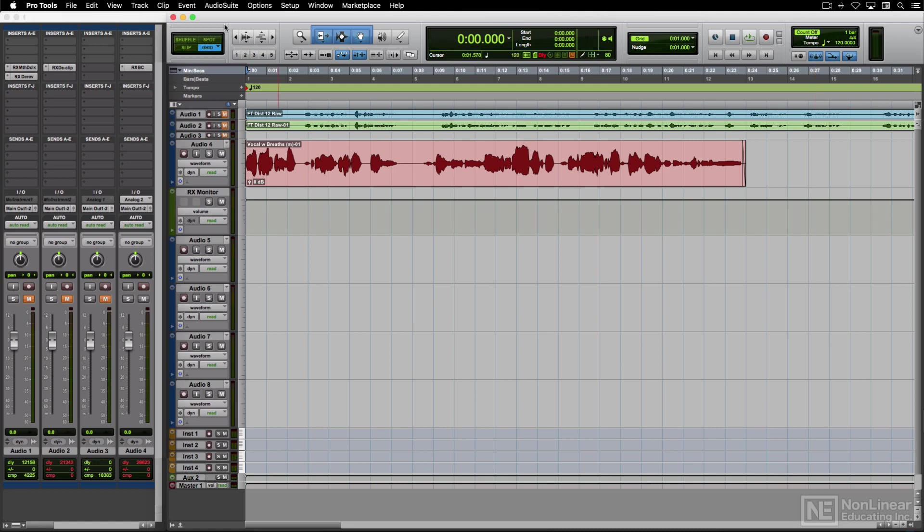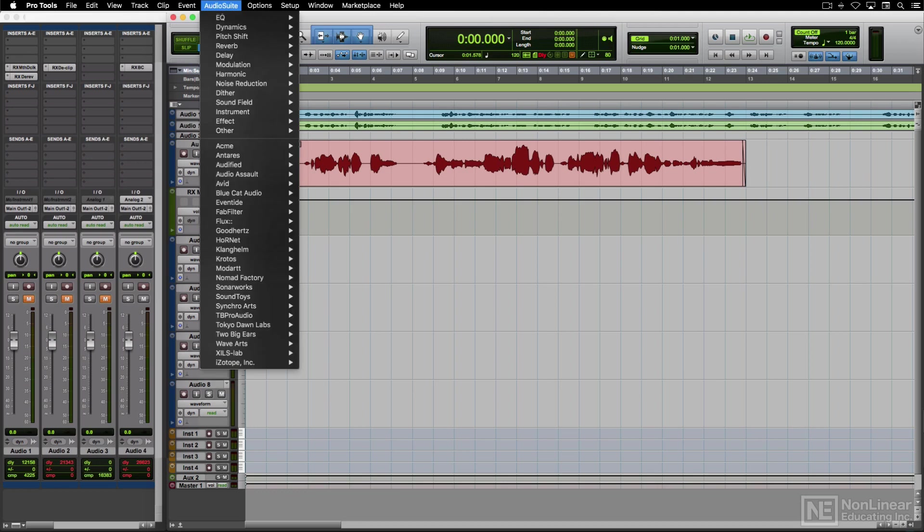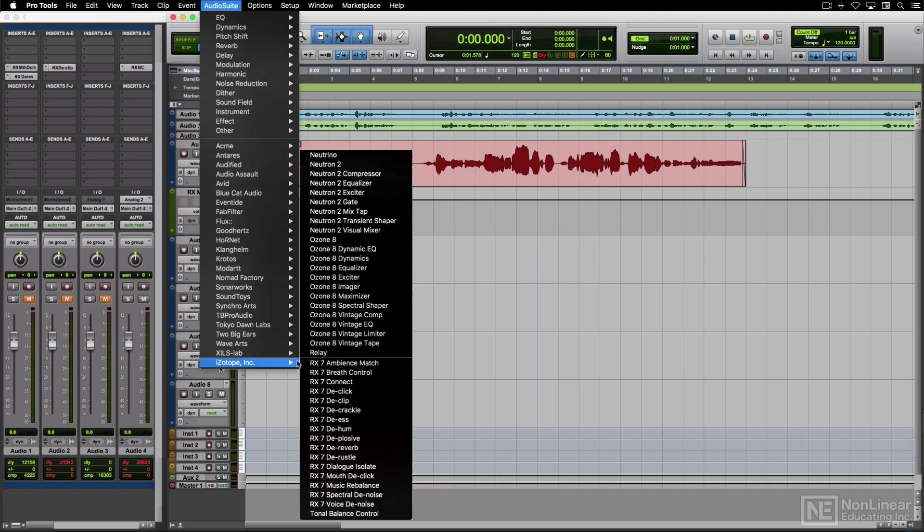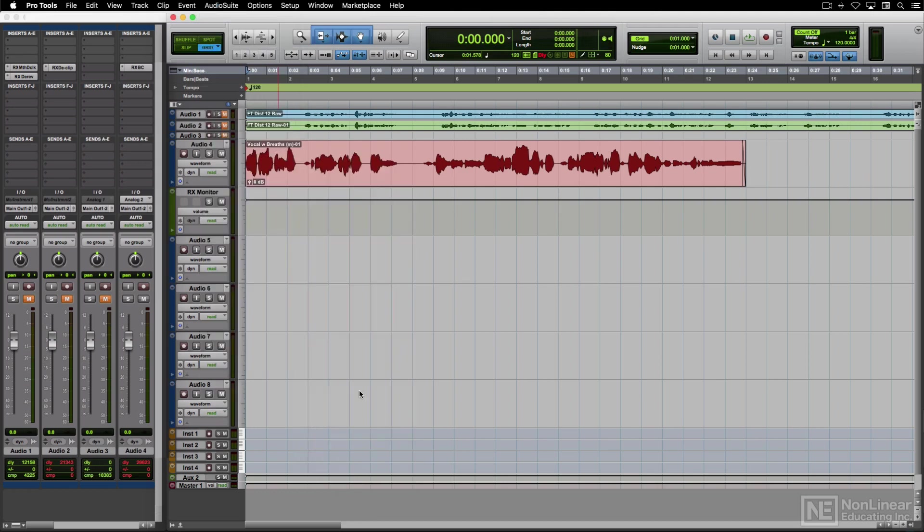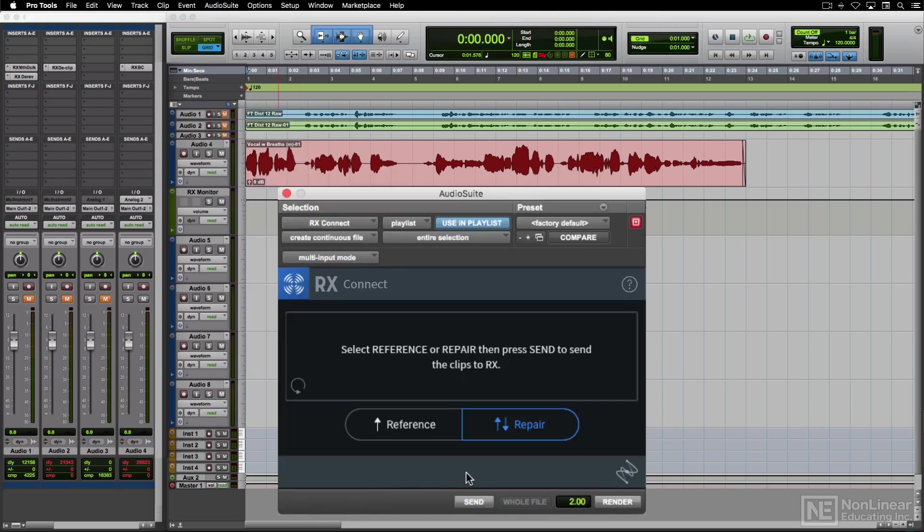In Pro Tools, RX-Connect shows up as an audio suite plug-in. There are two options.